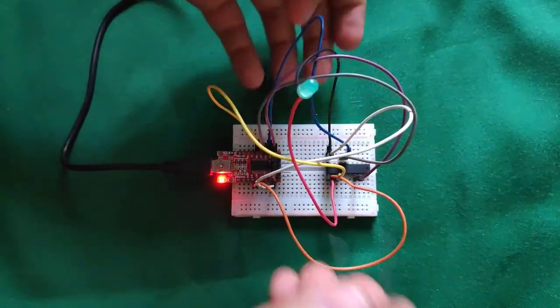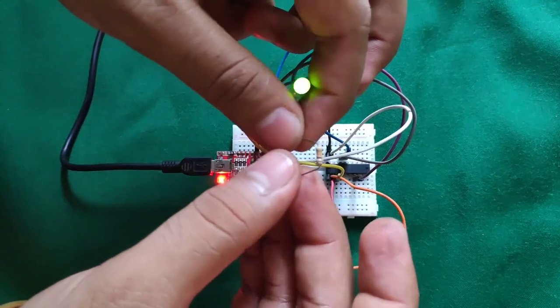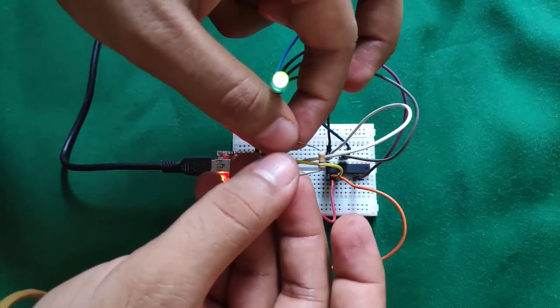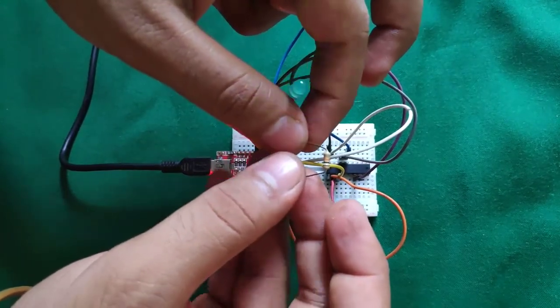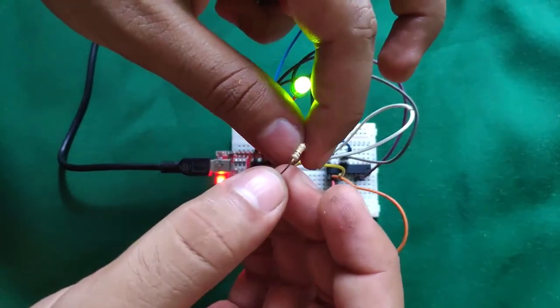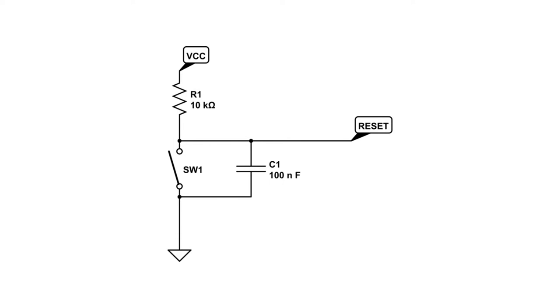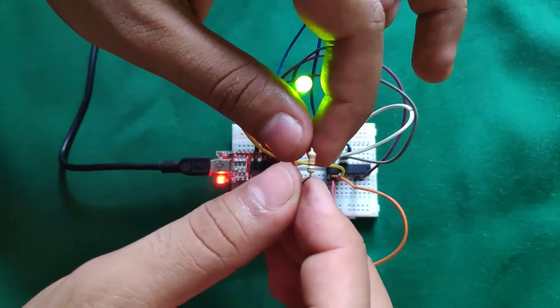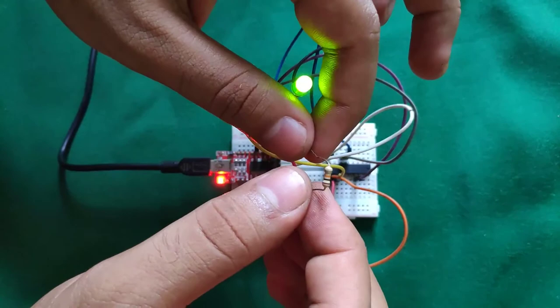It is nice to complete the reset circuitry with a capacitor between your reset pin and your ground so that your MSP430 will reset on power up.